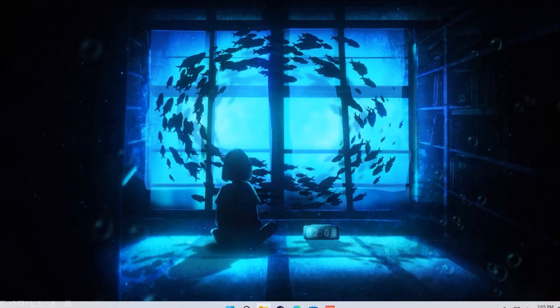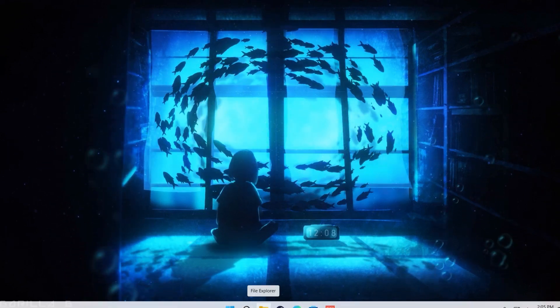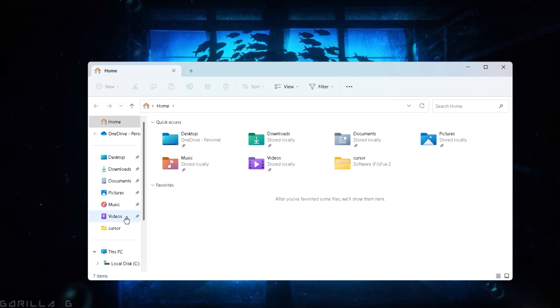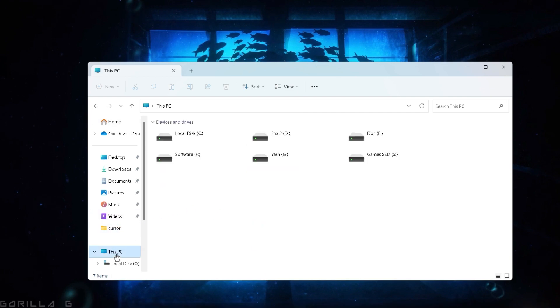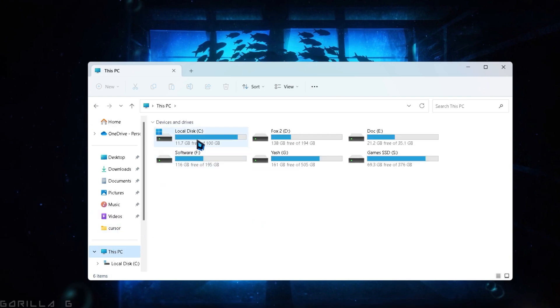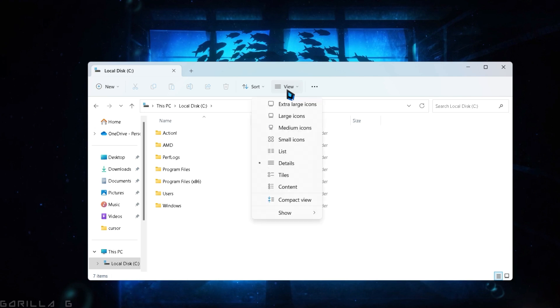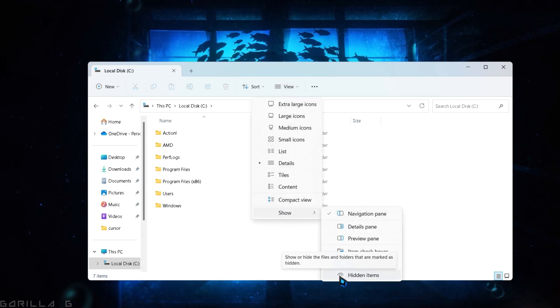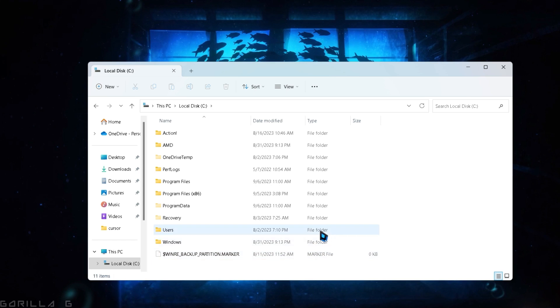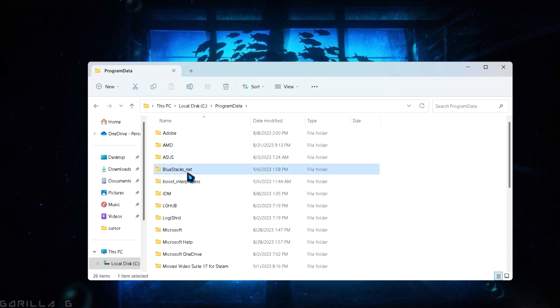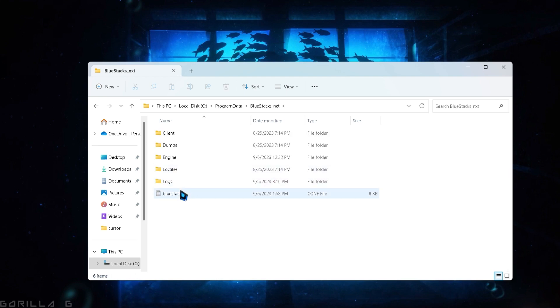Go to File Explorer, then this PC and click on the C-Drive. Next, click on View and select Show Hidden Items. Look for the Program Data folder and open it. Inside, you'll find the BlueStack Next folder.